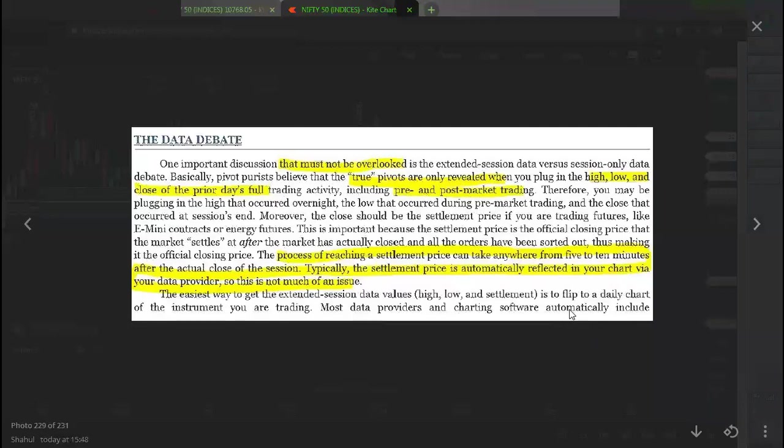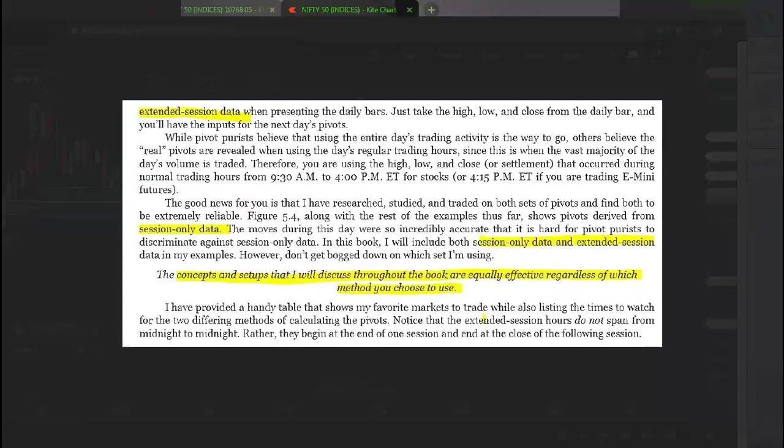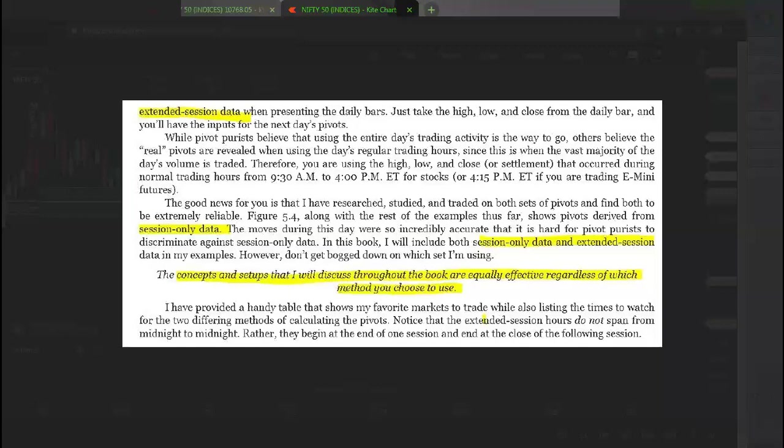Basically, what Pivot Boss has told in this content is he has researched everything and he feels both are accurate and both do not have much difference. He always goes with the session data, whatever closes on that particular day. He does not manage on the extended settlement data. He has included both the examples of the session data as well as the extended session data. There is not much greater difference at all, so you can use both the things.